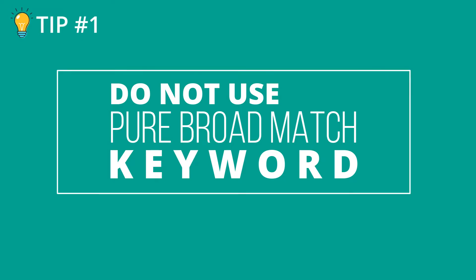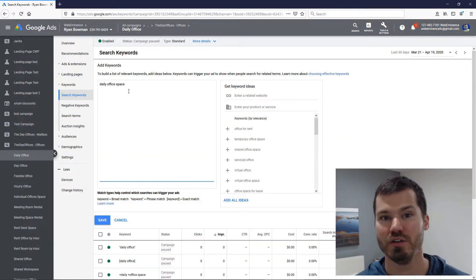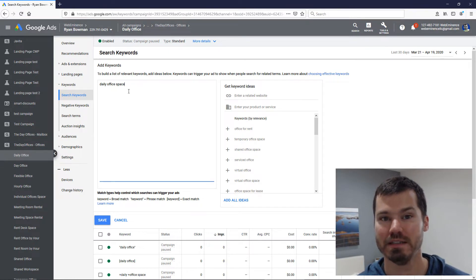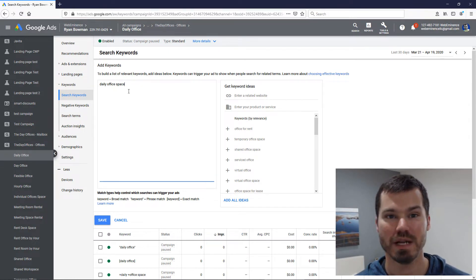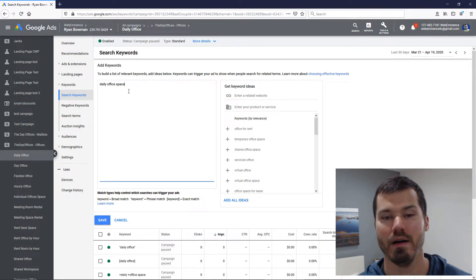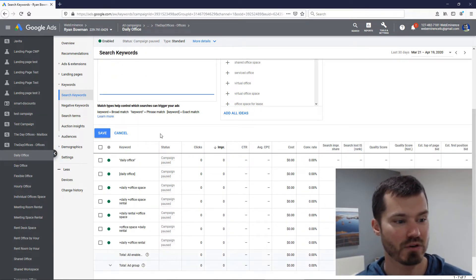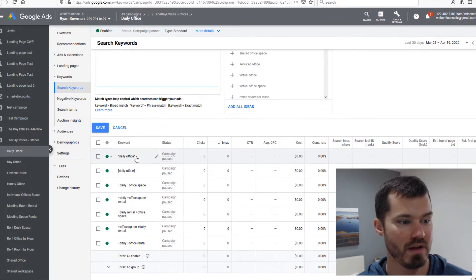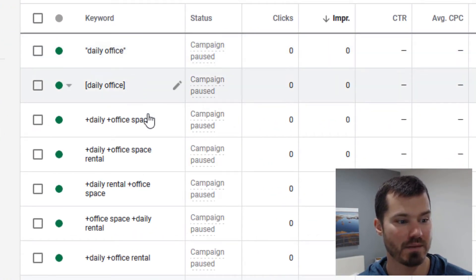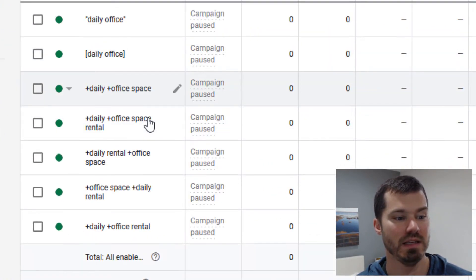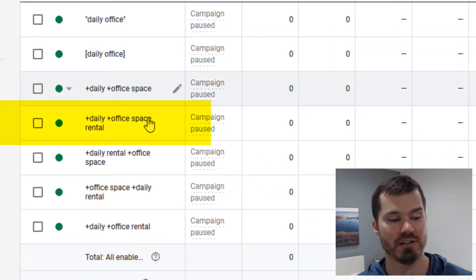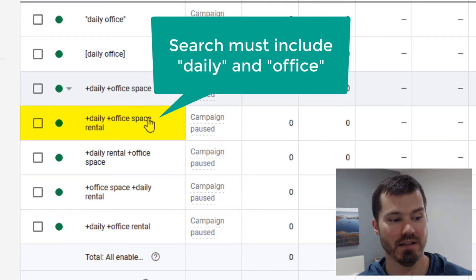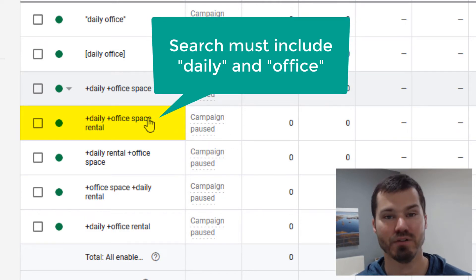It's basically do not use broad match or pure broad match keywords. I often don't use pure broad match keywords in new campaigns myself because sometimes they're just too much of a wild card. I'd rather have targeted keywords like I do in this ad group.